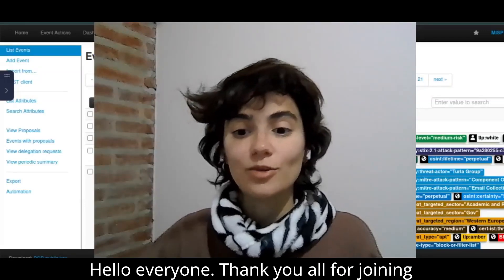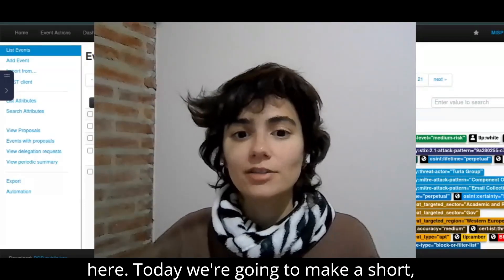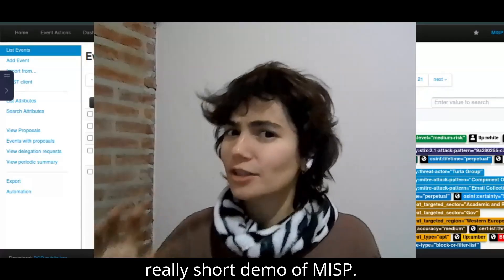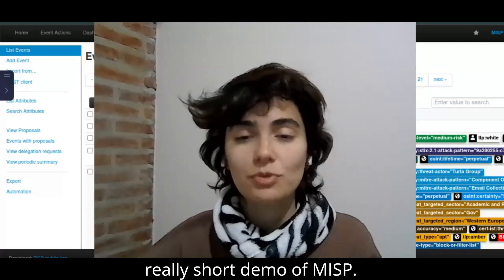Hello everyone. Thank you all for joining here. Today, we're going to make a short, really short demo of MISP.